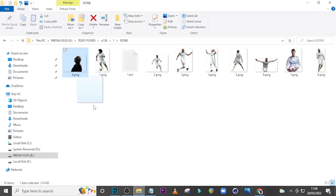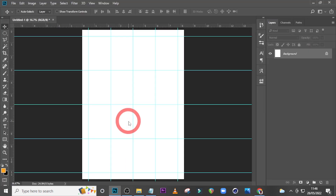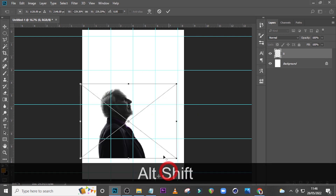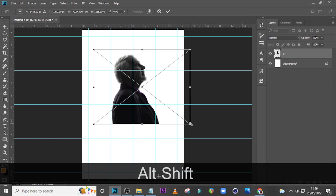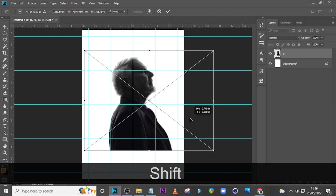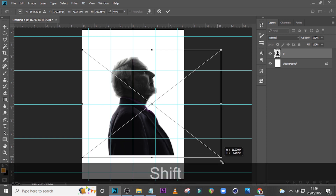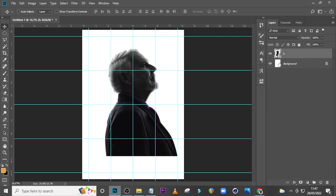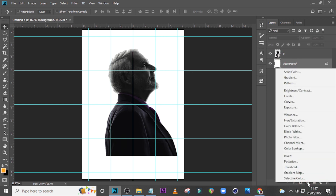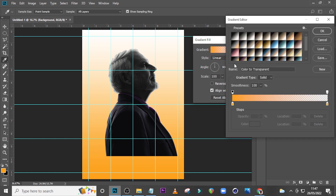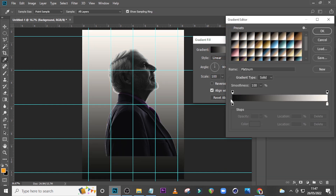I want you to go and pick this particular man — I'm going to leave it in the description for you. If you love the PSD and want to purchase it to support the channel, I'm going to leave a link in the description. Let's size it and drop it somewhere here. Click beneath it and go to Adjustments, go to Gradient Fill, click over here and pick this particular one.